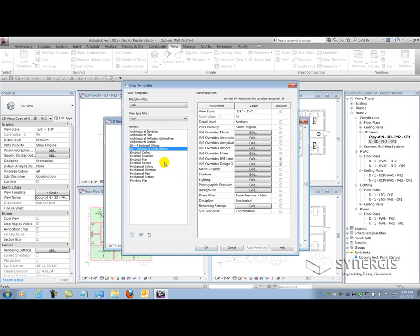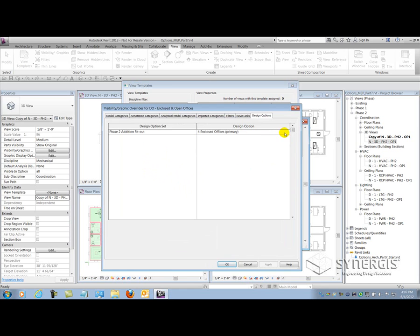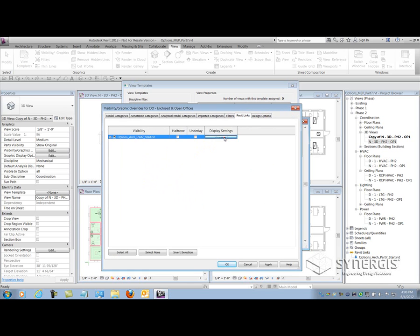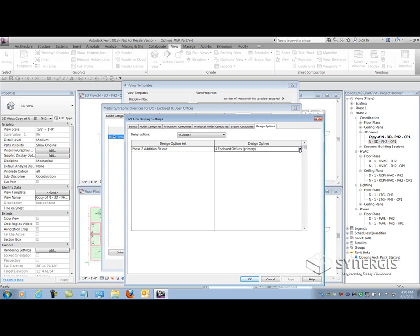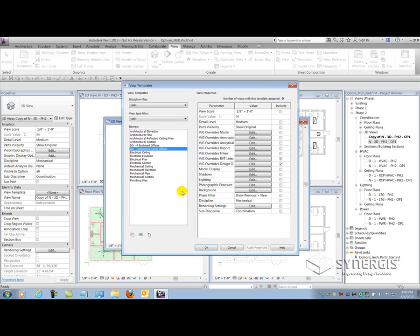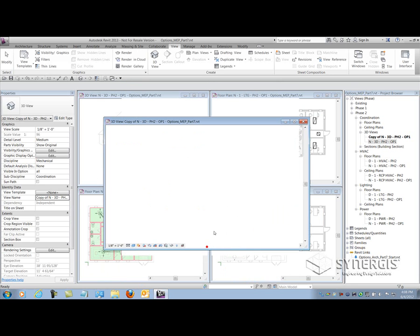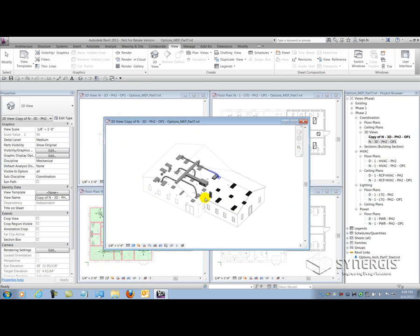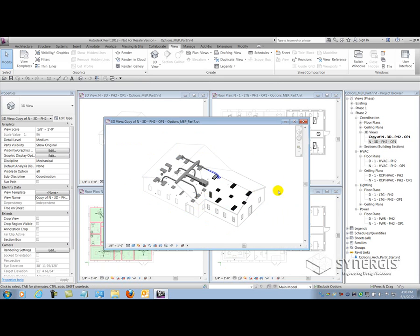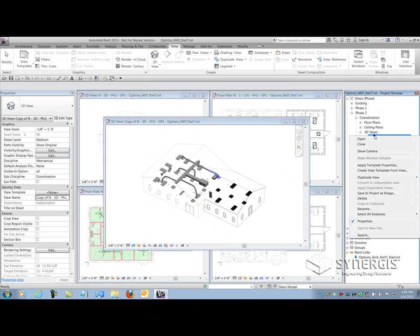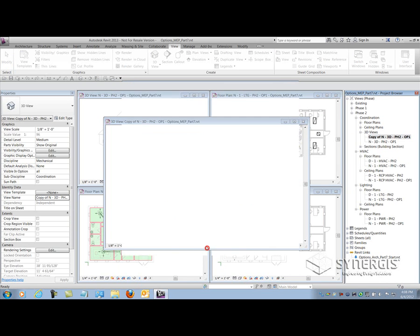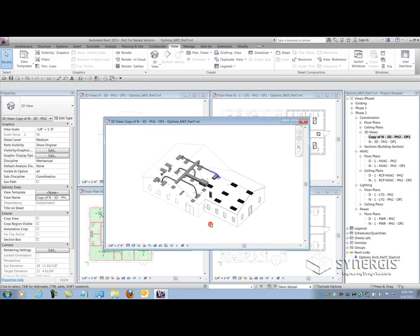Really, the only thing I got to do is manipulate the two settings that it's capturing for the view template, which is the design option tab for the host model. I'll switch that over to the second option, and then the Revit links tab to show the linked option for enclosed and open offices. Now that I have a duplicate template with the new settings, I can go apply to any duplicated views I make for option two. Very quickly, I made a copy of the view template and now I'm going to apply to my duplicated view. I'll right click on that view, apply the template for the correct design option, and now it's showing option two.